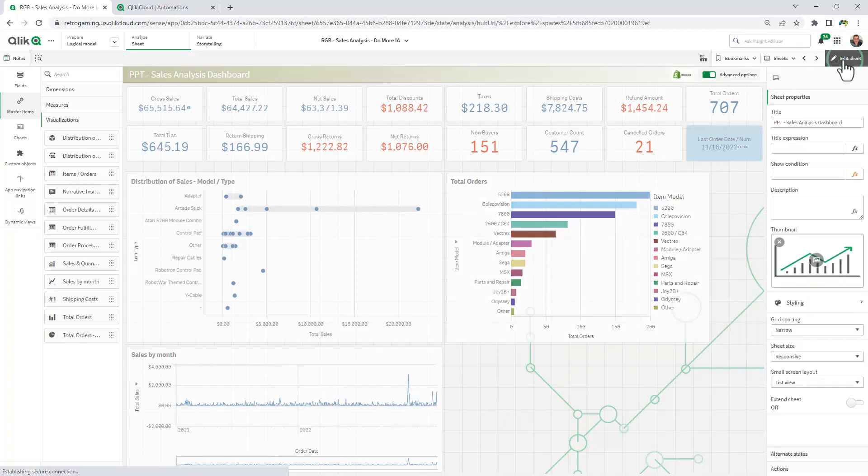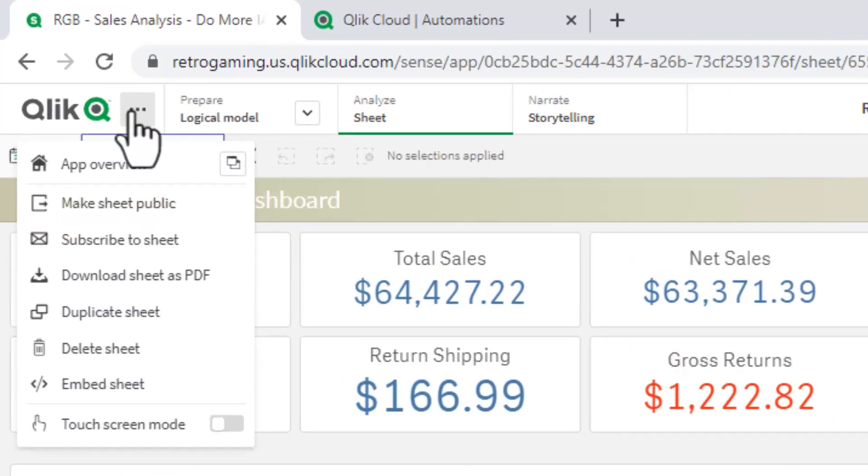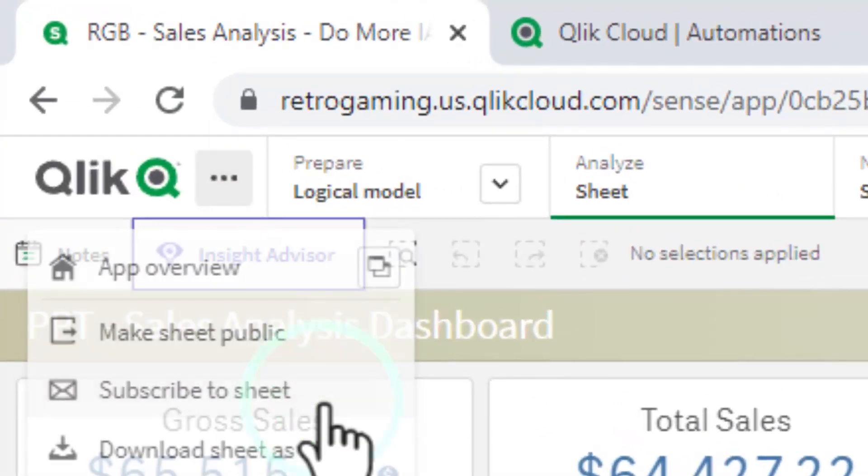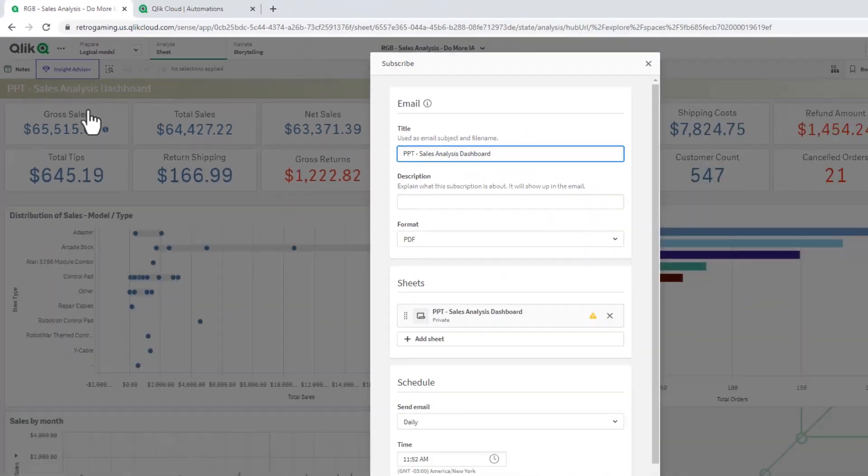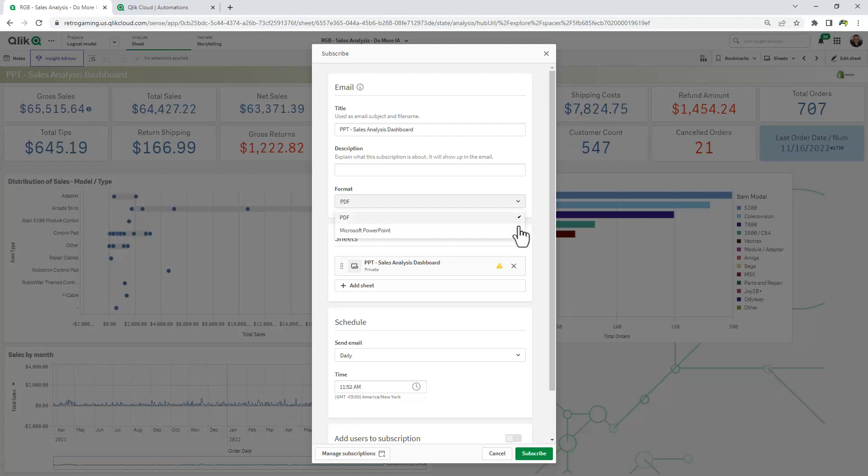I'll go into analysis mode. Now in the upper menu, I can subscribe to the sheet by choosing subscribe to sheet, giving it a title, a description, and you'll notice the output format is available as PDF or Microsoft PowerPoint.